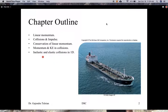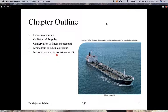In all collisions, momentum is conserved. In an inelastic collision, kinetic energy is not conserved. And in an elastic collision, kinetic energy is conserved.